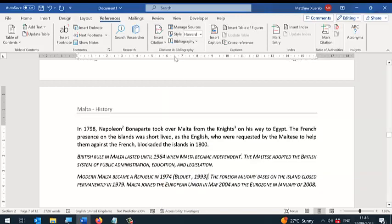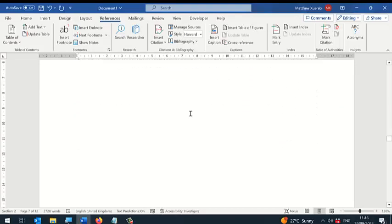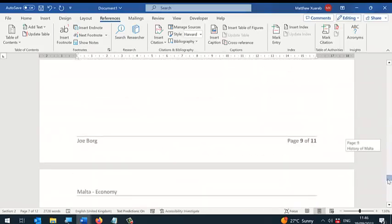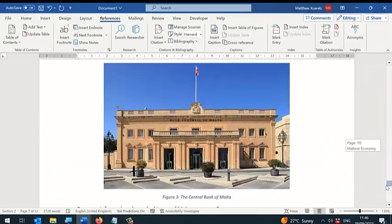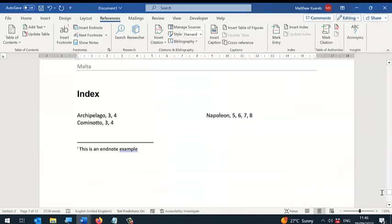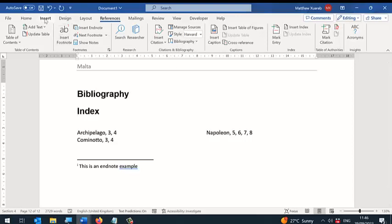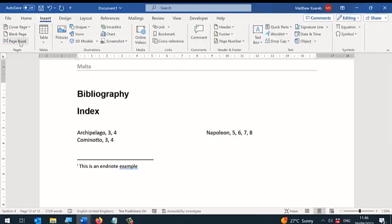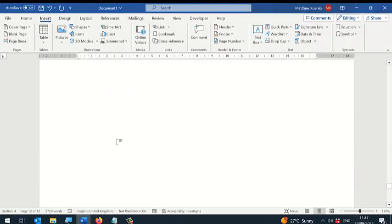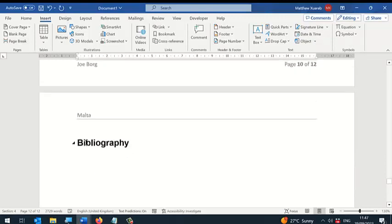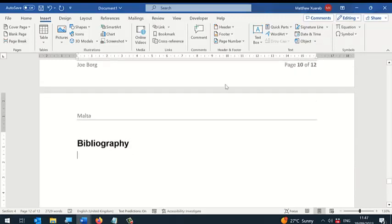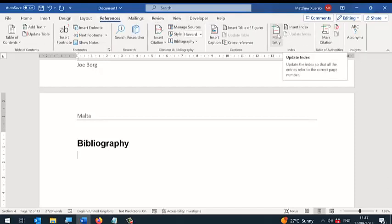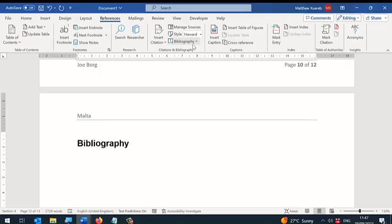When you are done, in order to generate the bibliography you can do this. I'm going to write the title Bibliography, or References, or whatever you want to call it. I'm going to put it on the next page. To render the bibliography, I'm going to go to References and click on Bibliography.